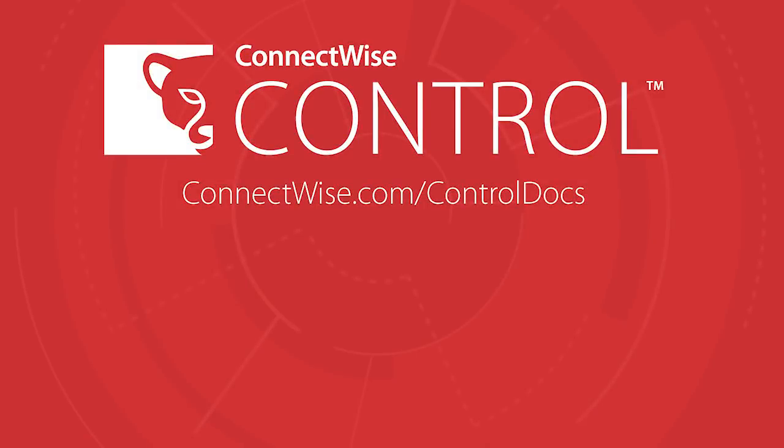For more information on this release, visit our documentation site at connectwise.com slash control docs. Thank you.